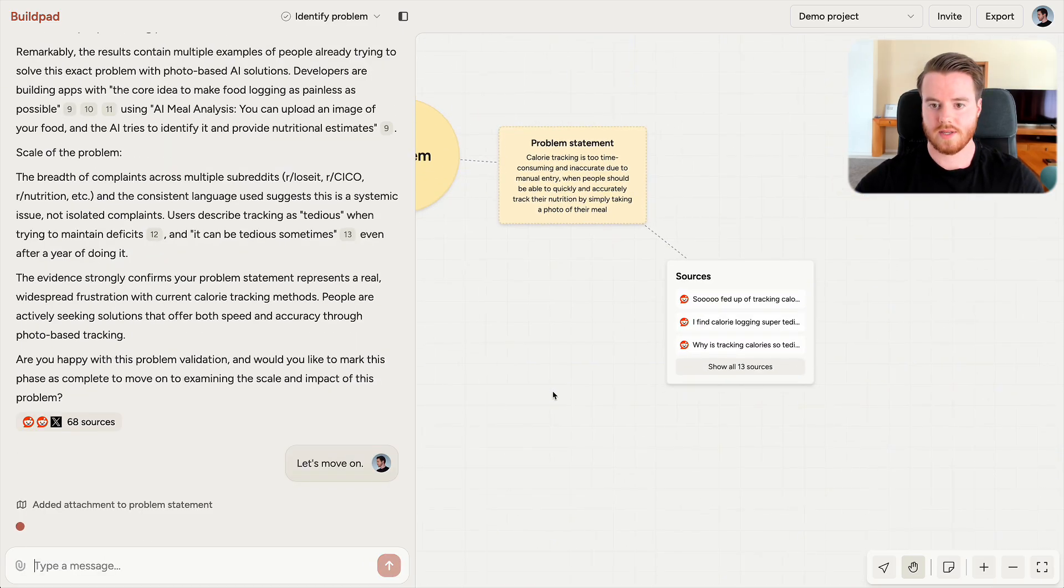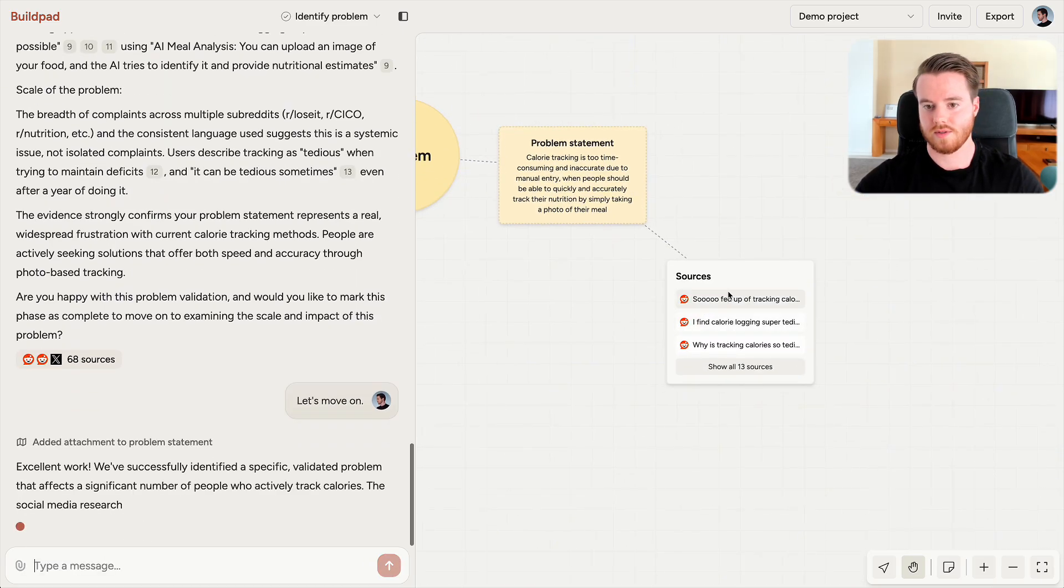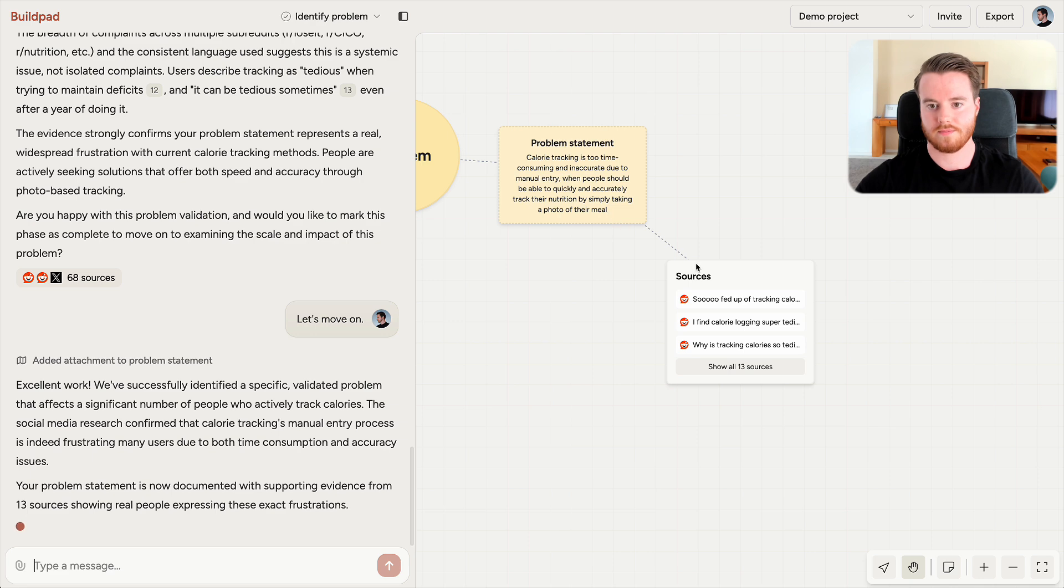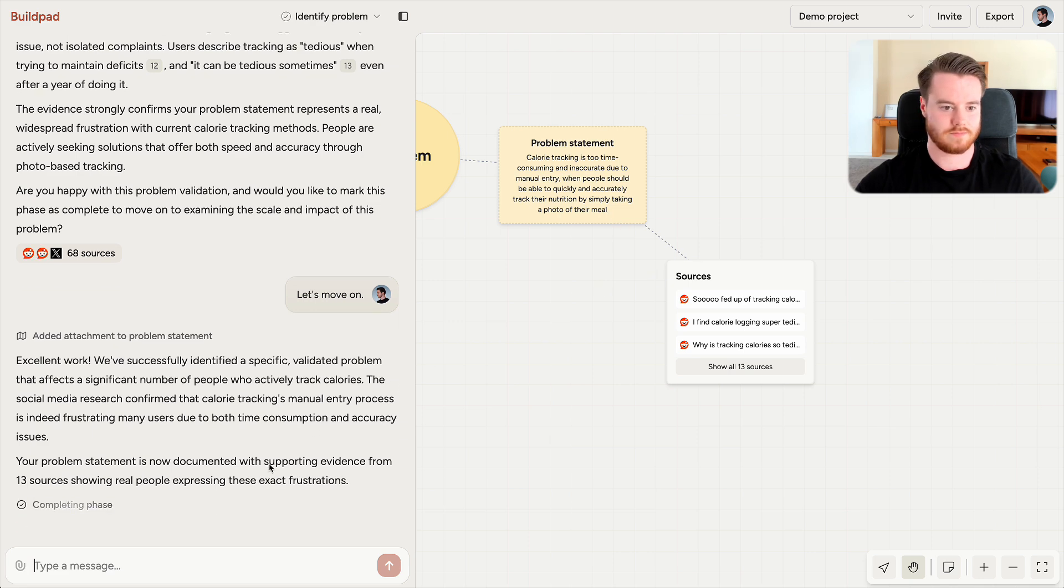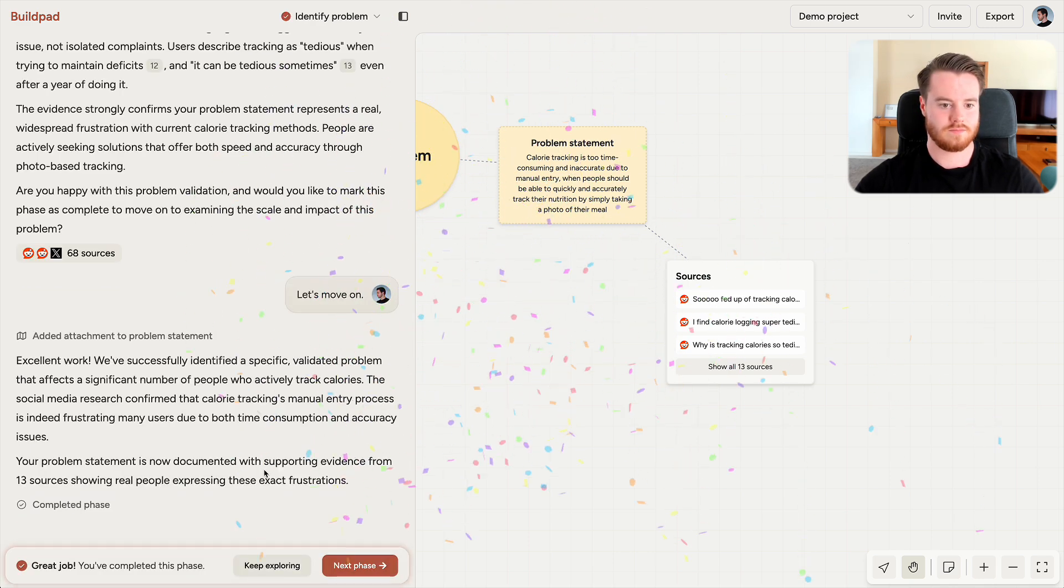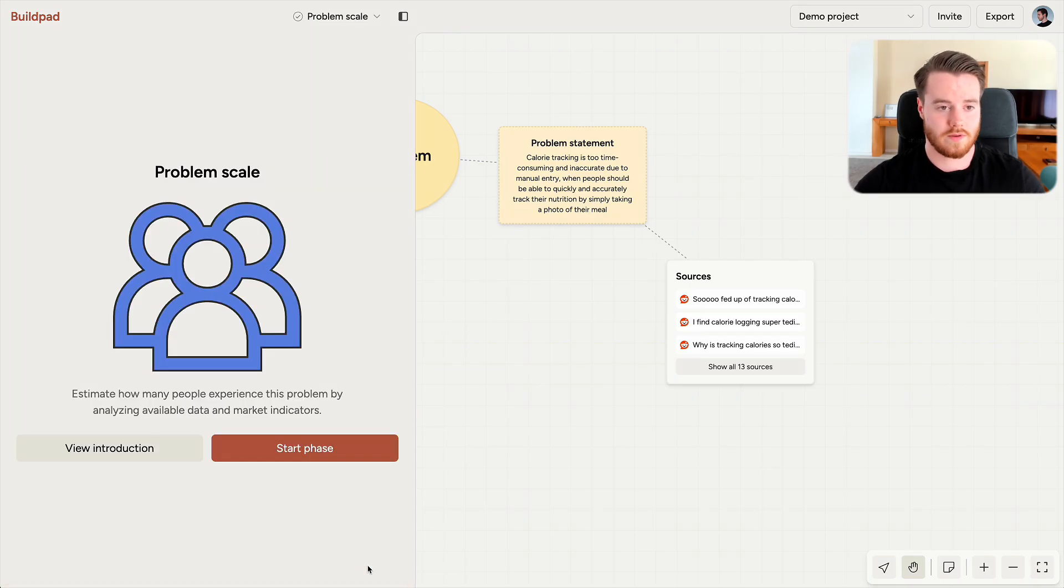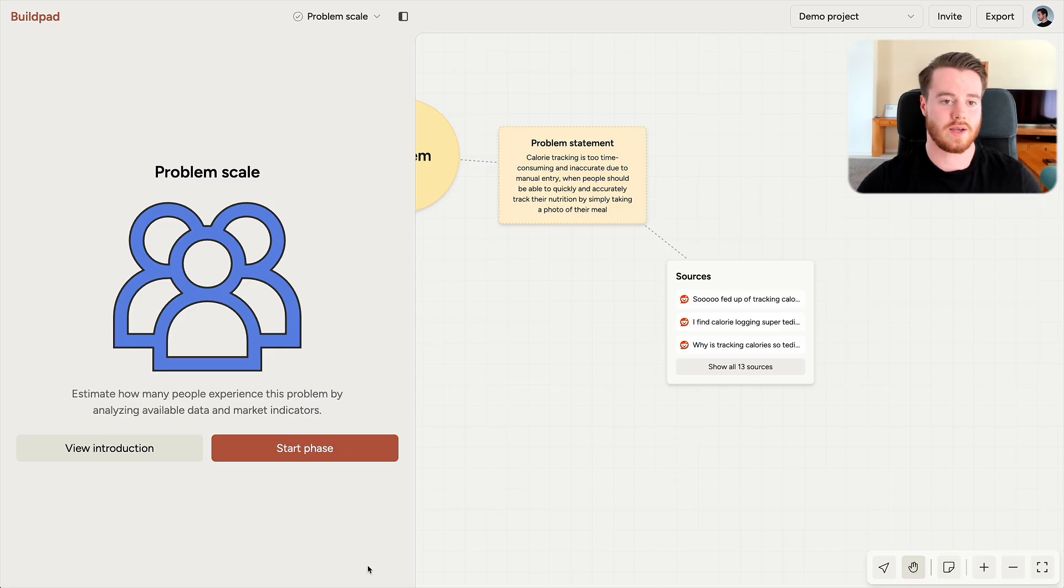Buildpad also attaches the sources we found here to our problem statement. And that's the first phase completed. Now we have our problem and we're ready to move on to the next phase. So for the remaining phases, I'm just quickly going to explain how they helped me and why each phase is important.